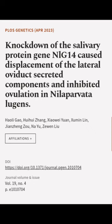This article was authored by Haoli Gao, Huihui Zhang, Xiao Wei Yuan, and others.